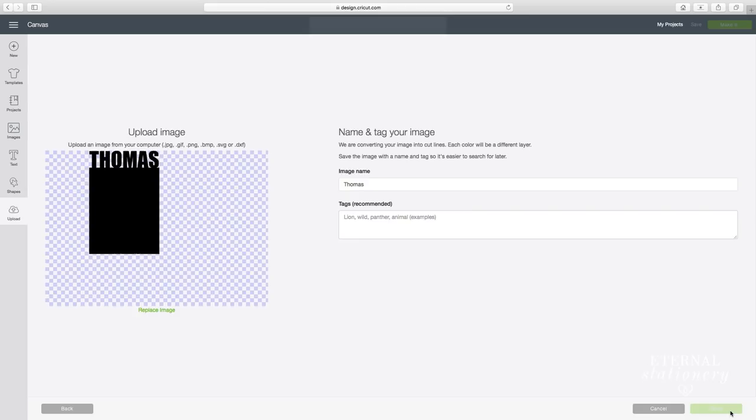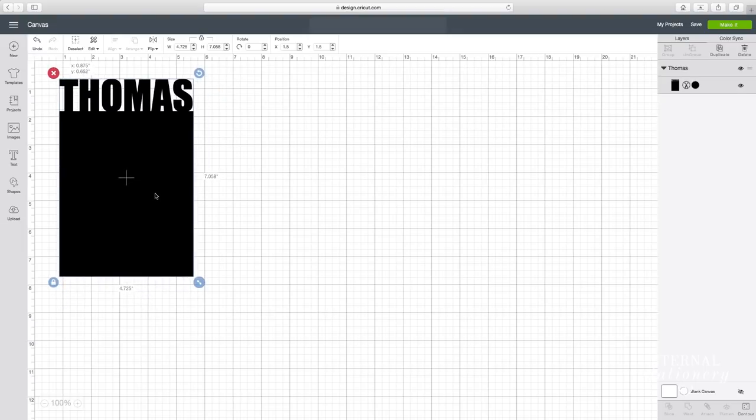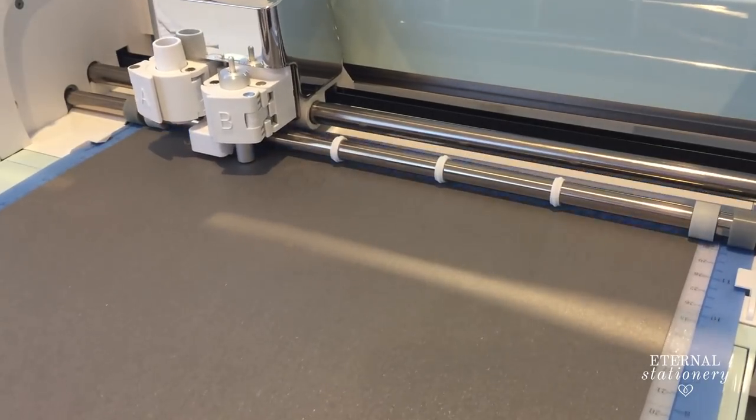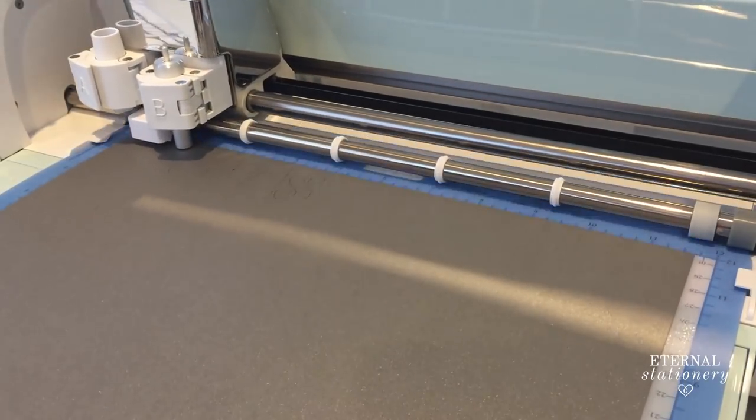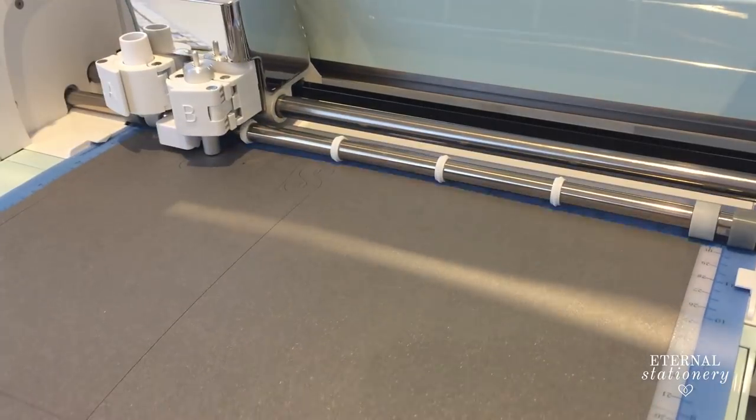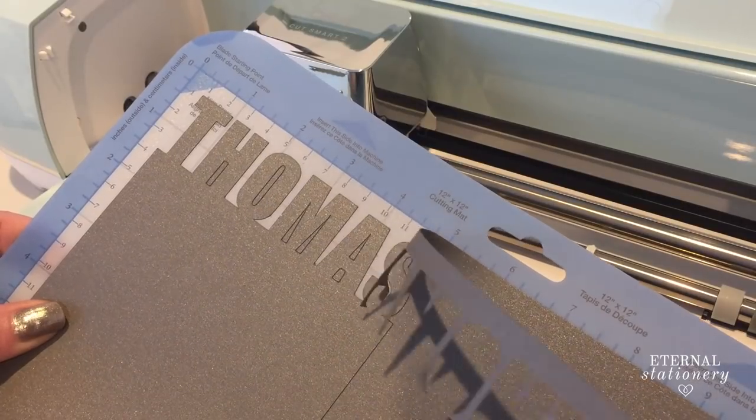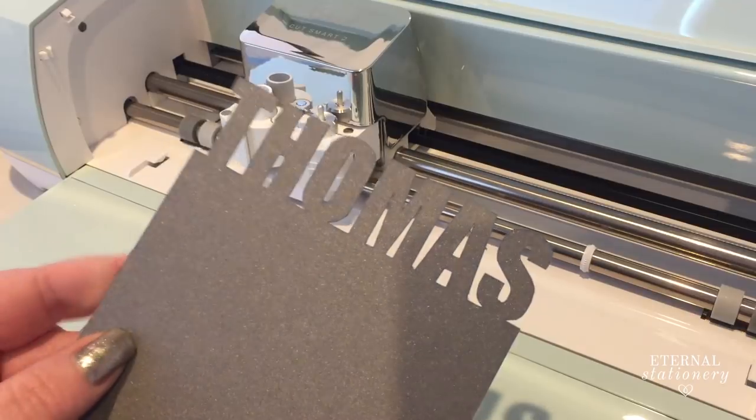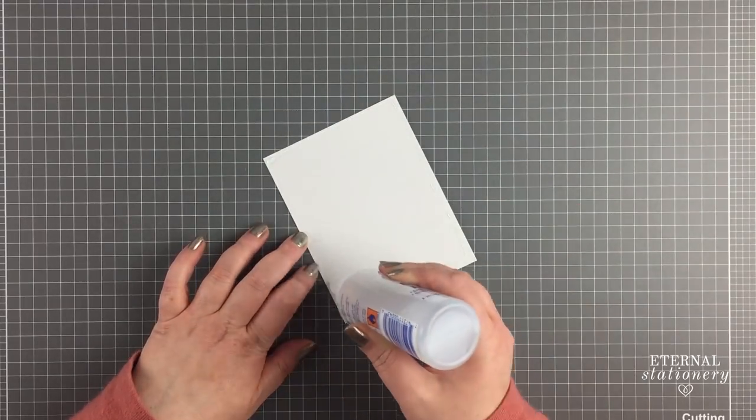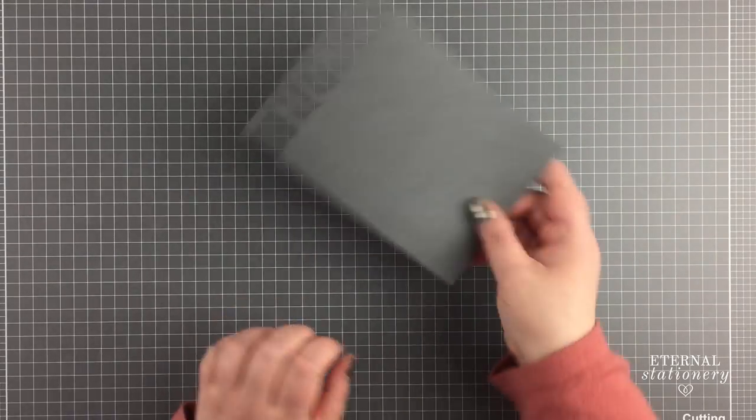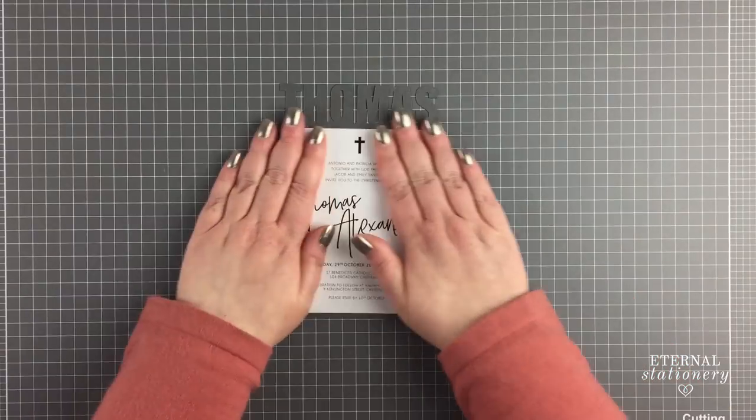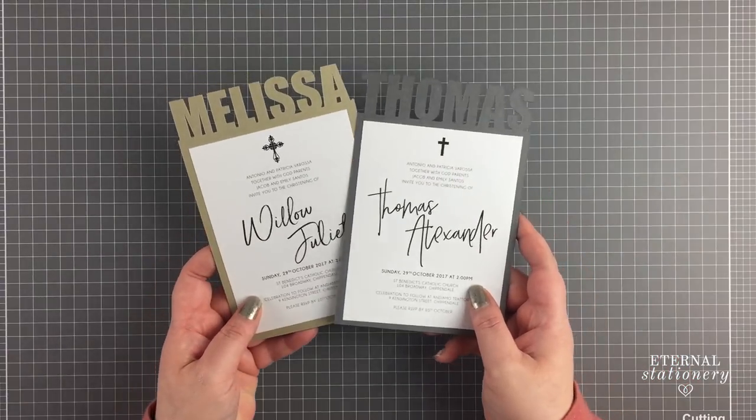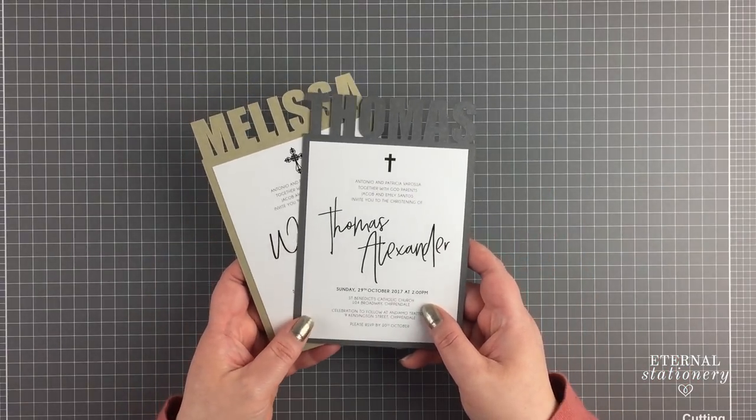Then start embellishing. I've just gone really simple for a christening invitation, but you could add some ribbon or anything you like from here on. Thank you guys so much for watching. I hope this has helped you create something really unique. If you have any questions, let me know in the comments below and I'll see you again in the next video.